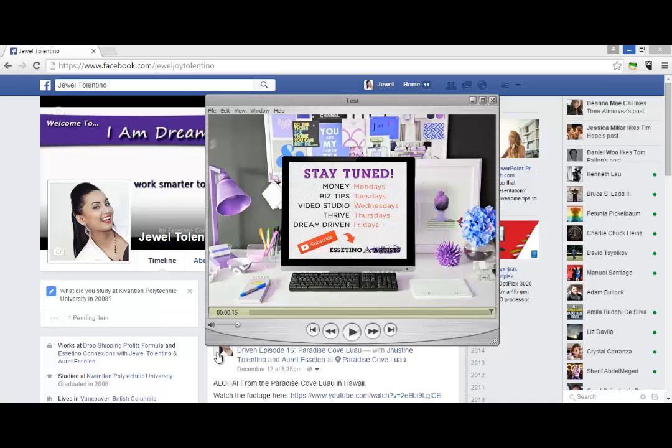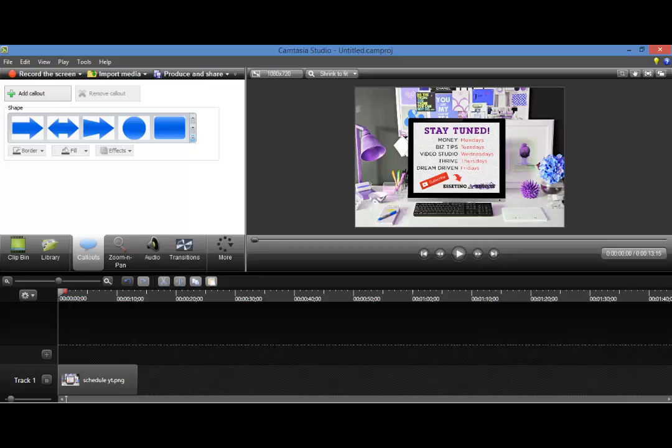So let us head over into Camtasia right now and I'll show you guys how to do this. So you generally want to use this tool when you're wanting to do a Spotlight on something on the screen that you're showing, whether it's a screencast or if it's on a picture or something. If you want people's attention to be in a certain area and blank out everything else.